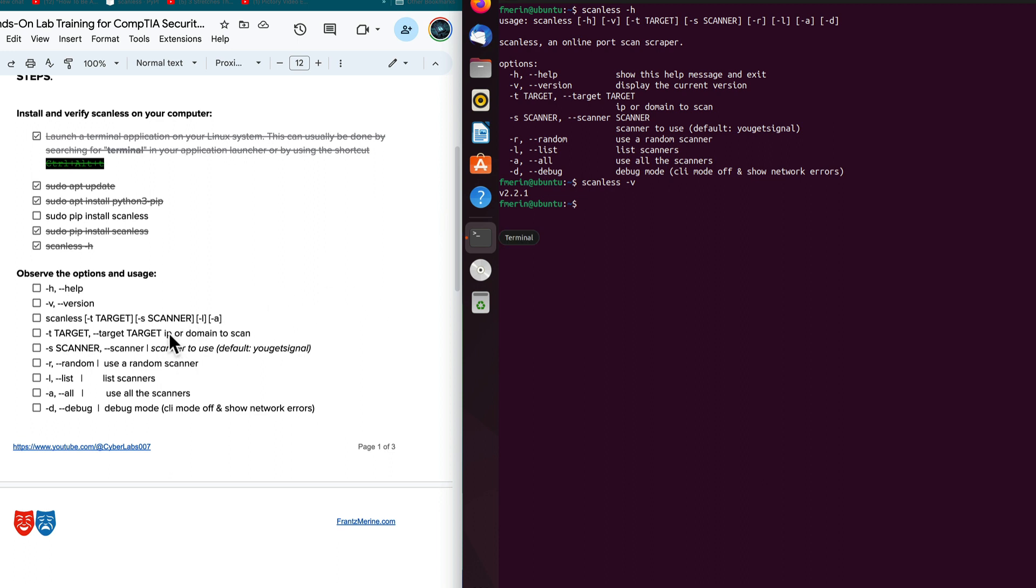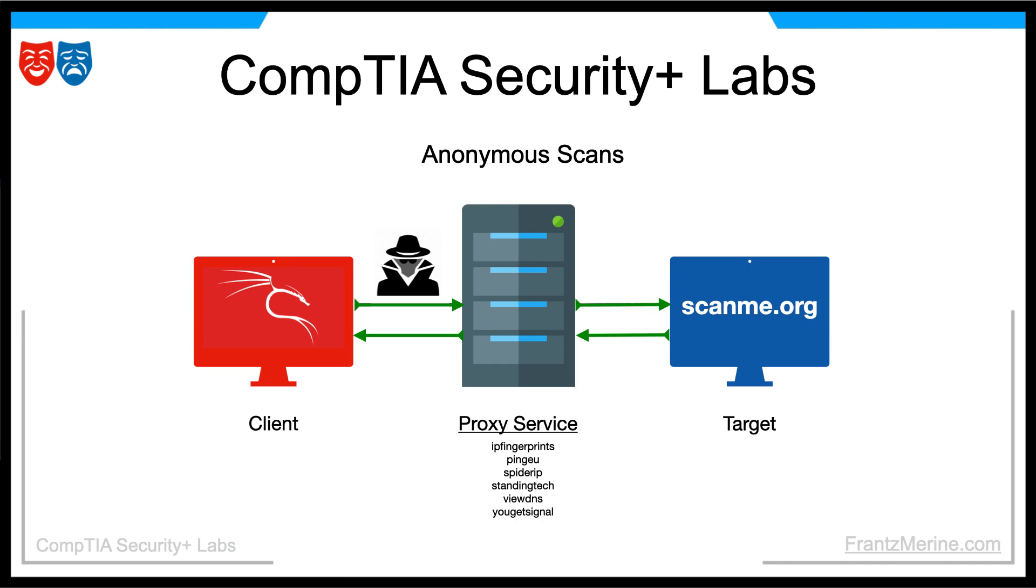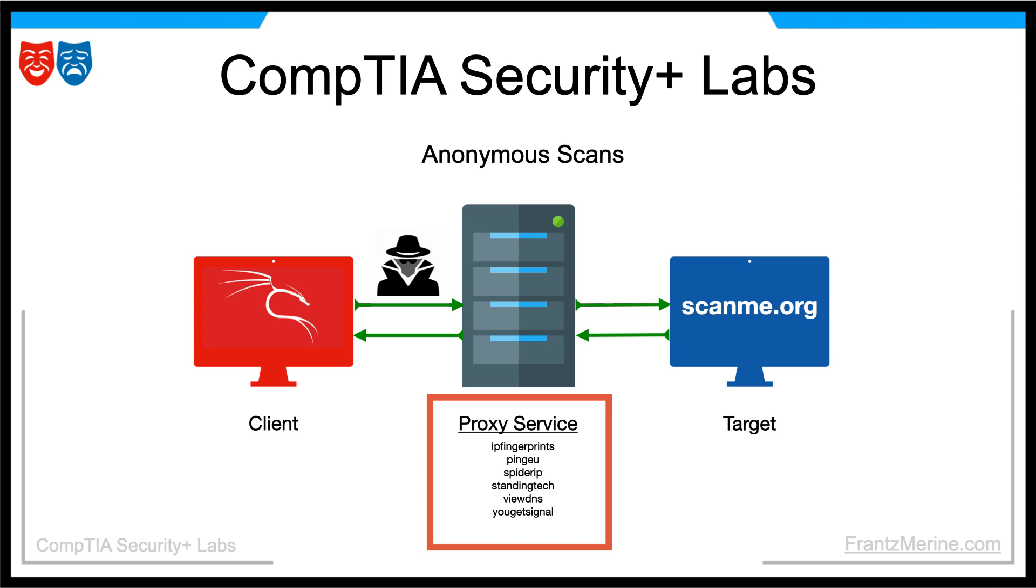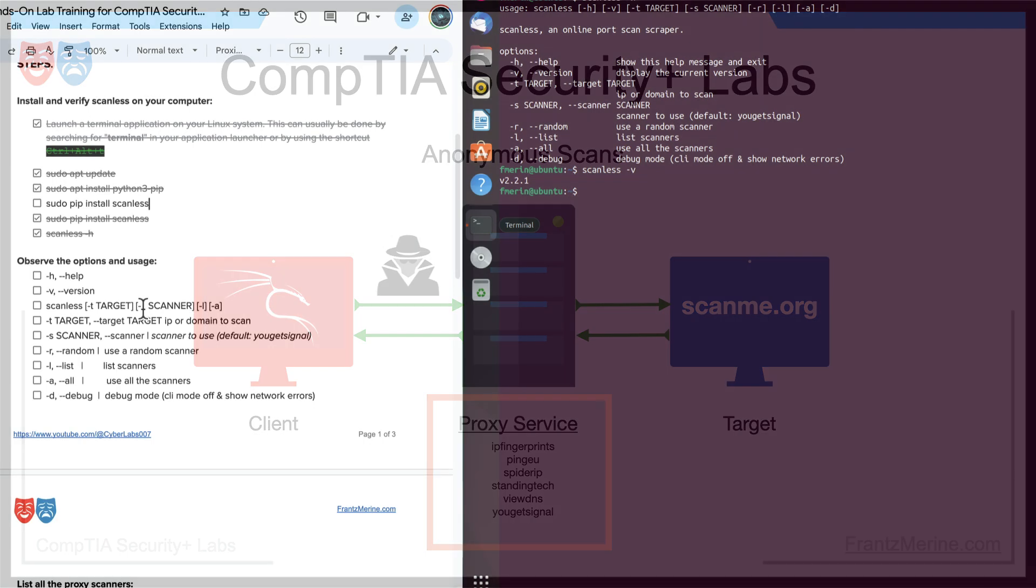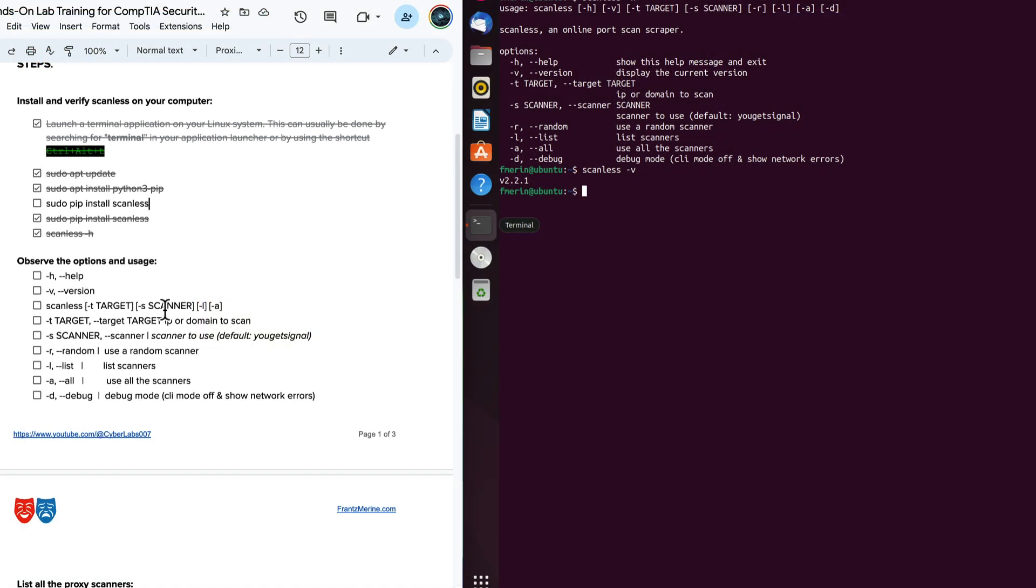And then let's observe the syntax, if you will. So if we want to scan a device, we're going to scan the target, the -t, the target. And we get to list the type of scanner that we're going to use. And we saw a quick list of the kind of scanners that we have available to us. We have IP fingerprints, ping EU, spider IP, standing tech, view DNS, and you get signal. We can use all of these, we can use some of them, or we can use the default. And the -s allows us to take a look at that.